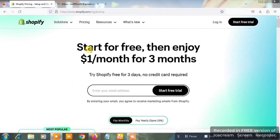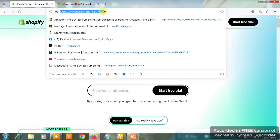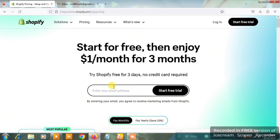Let's get straight into it. The first thing we want to do right now is go to shopify.com — just go to shopify.com in your web browser. Once you get to the homepage, you're going to see a box where they will be telling you to input your email address.